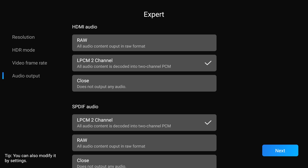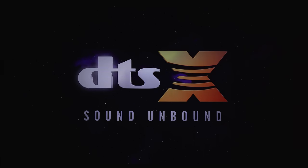Audio-wise, just as long as you have the output set to RAW, which is Bitstream, then all the immersive formats will work without any issues. This is for Dolby Atmos and DTS:X.